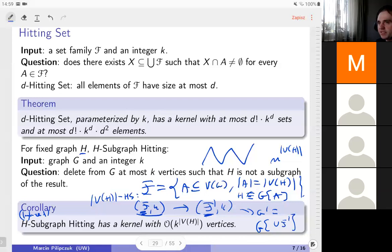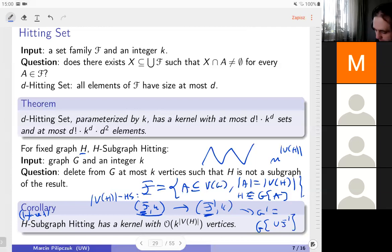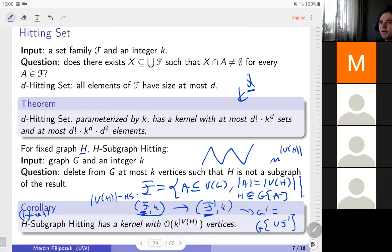This is why the hitting set kernel is very useful: it represents the idea that I have many things to hit or destroy, phrased as a set family, and if all sets have constant size, I have a kernel of size k^d where d is the maximum set size. This is a very useful subroutine in many other kernels.